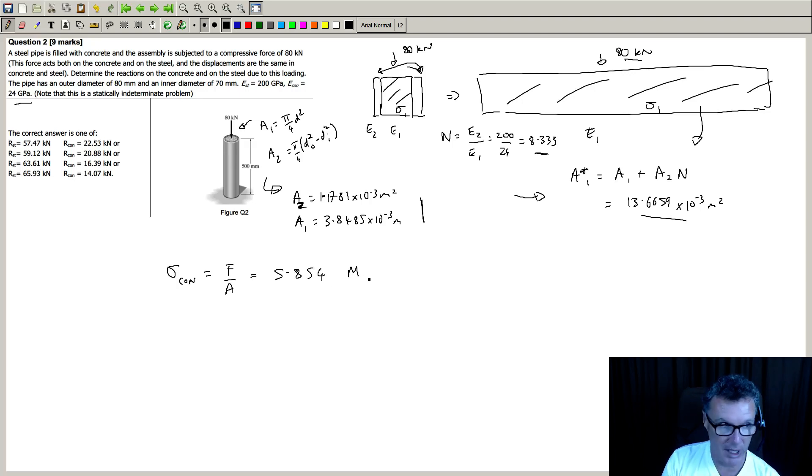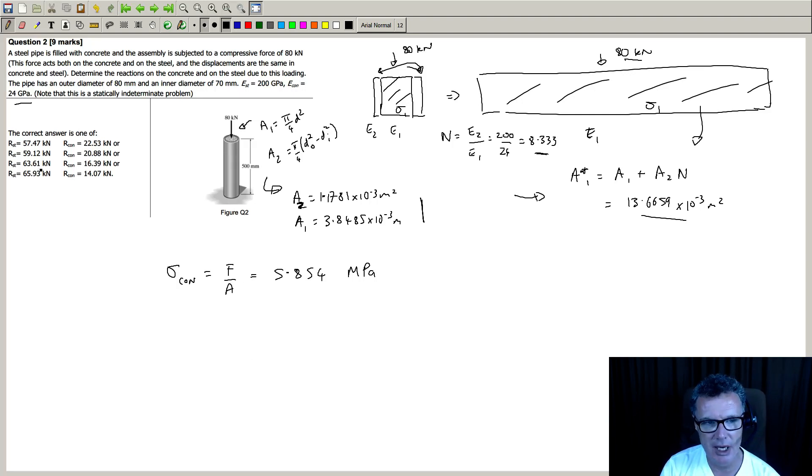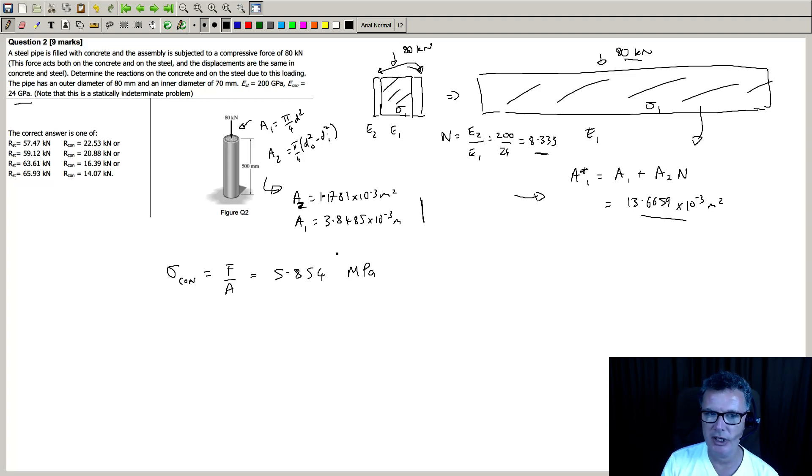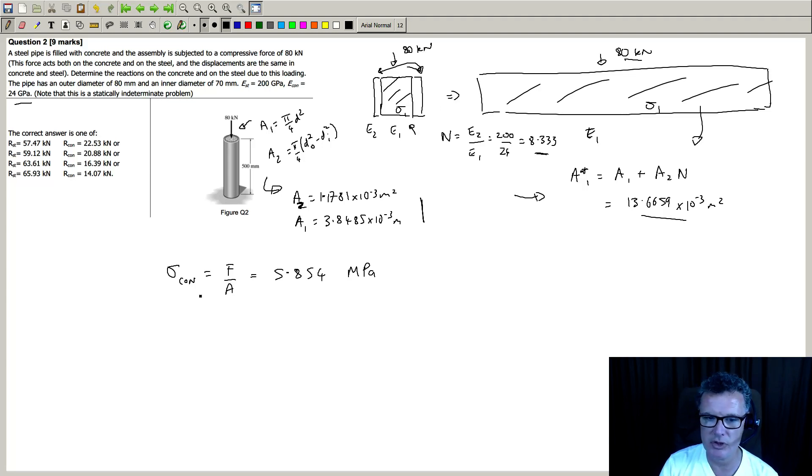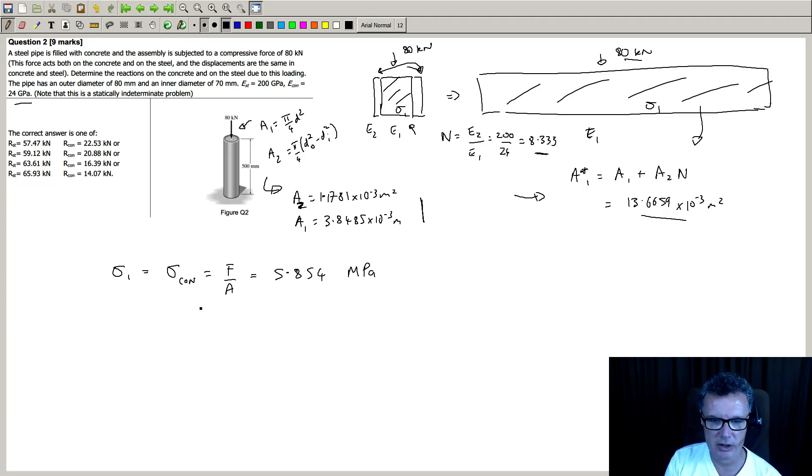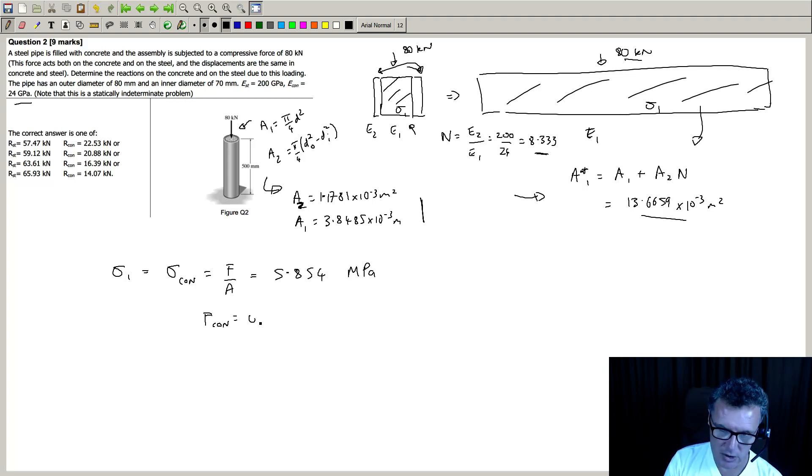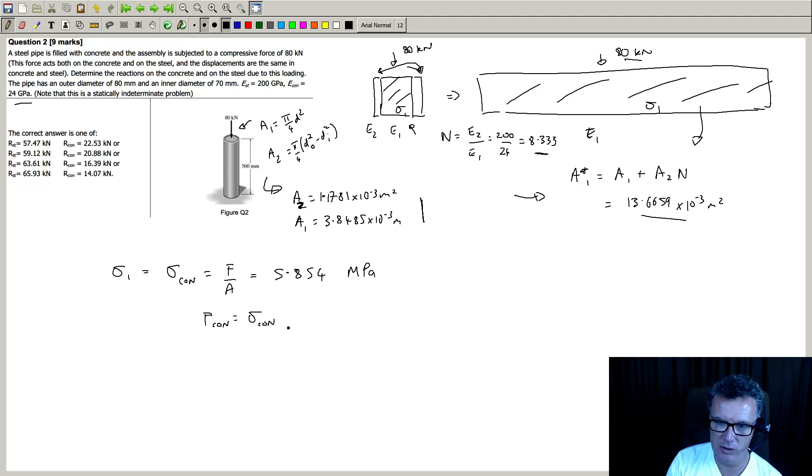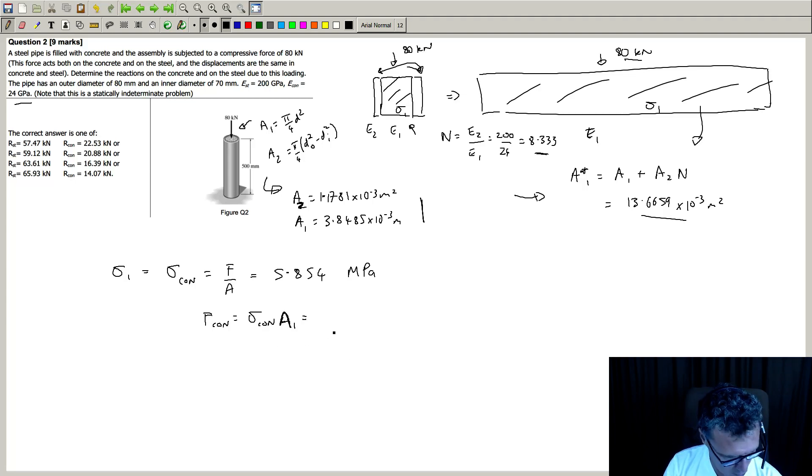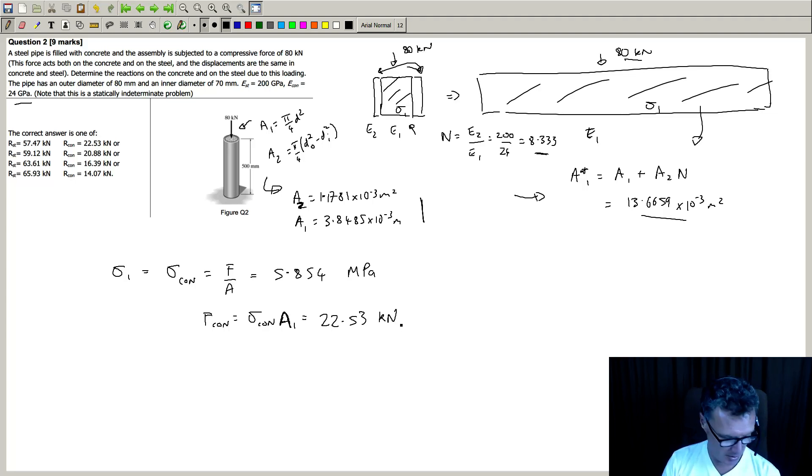So we are actually being asked to find reactions and forces, so we don't want to stop there. We want to convert our stress into a force. So we need to go back to our first diagram and say, okay, well I've got this stress which is my sigma one. So what is the force that's going to be inside that section? Well, in this case that will be the force inside the concrete, which will be the stress inside the concrete times by the actual real cross-sectional area of that concrete. So that's A1. Put those values together and you get 22.53 kilonewtons.